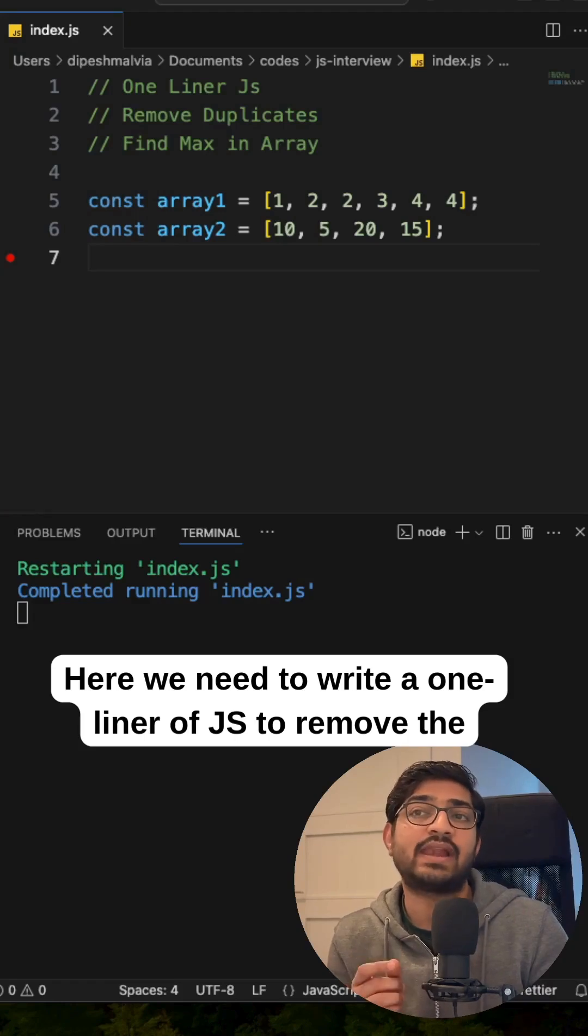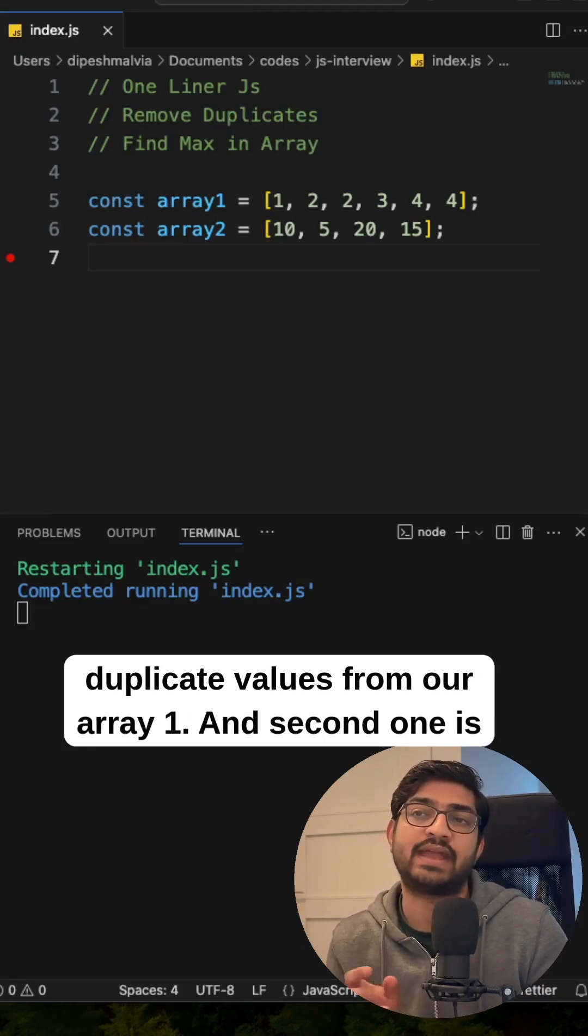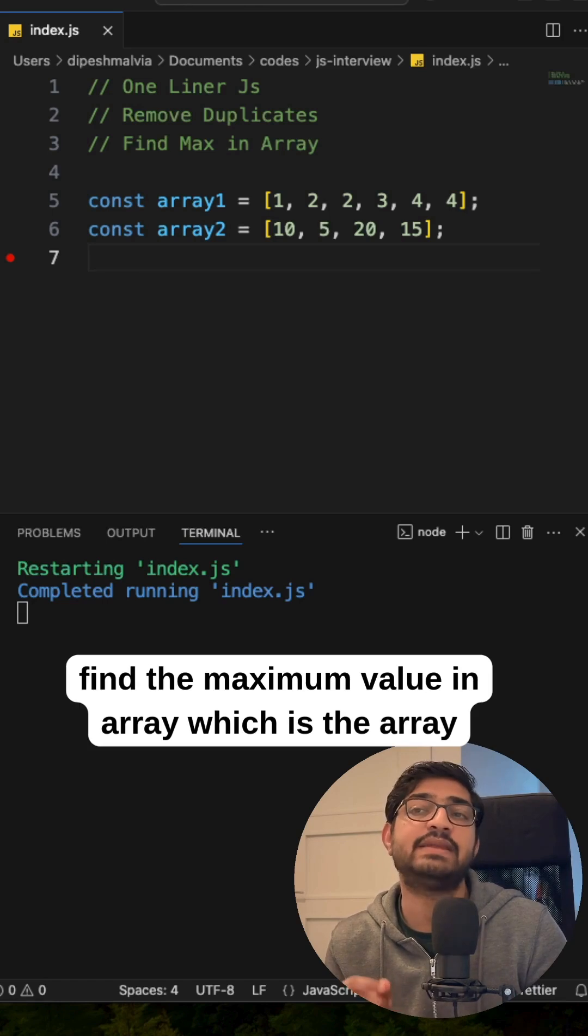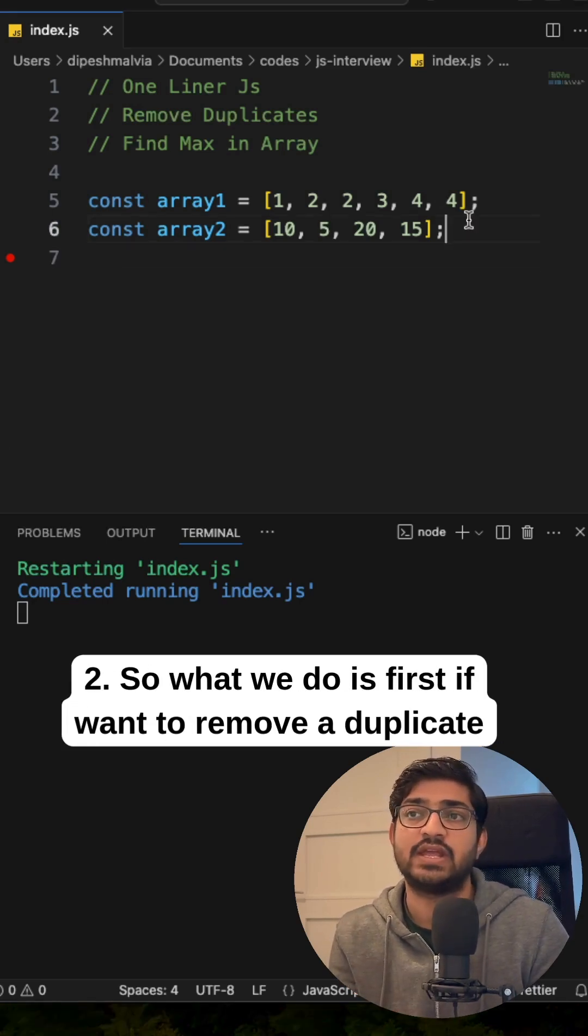So here we need to write a one-liner of JavaScript to remove the duplicate values from our array 1. And second one is define the maximum value in an array which is the array 2.